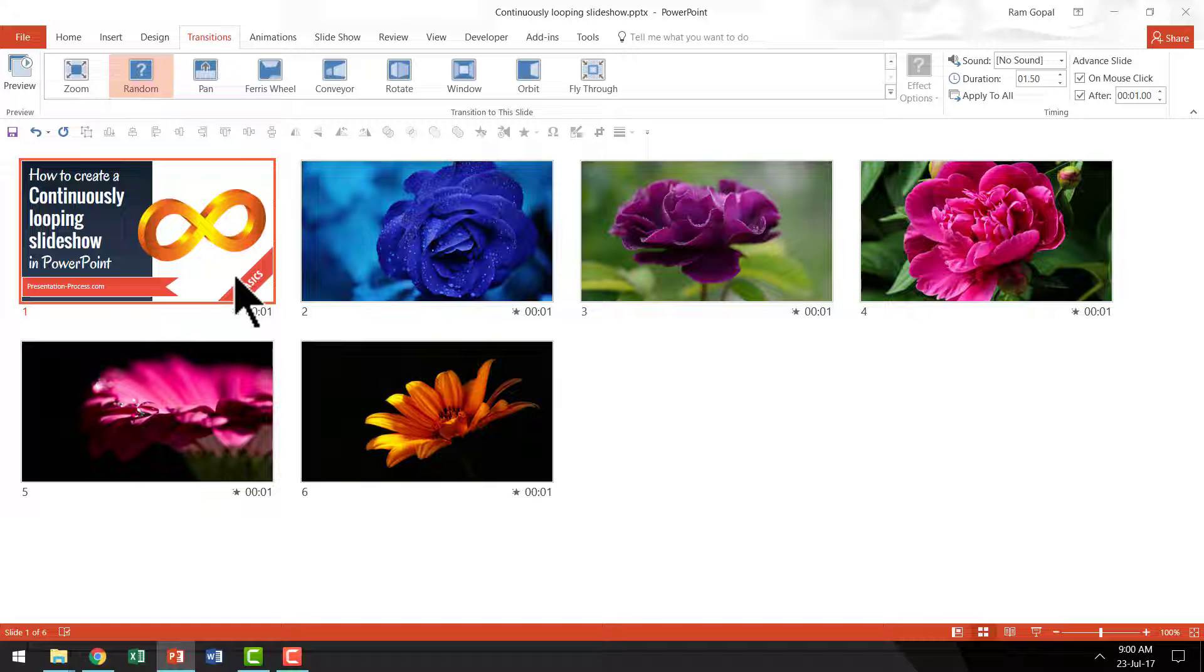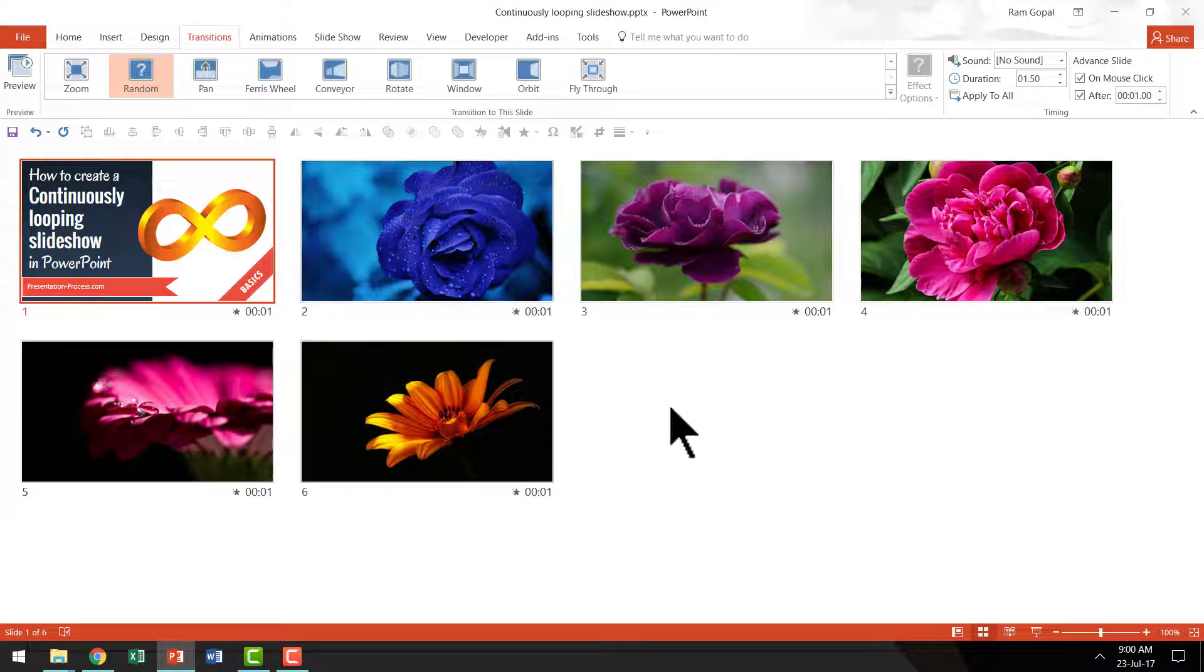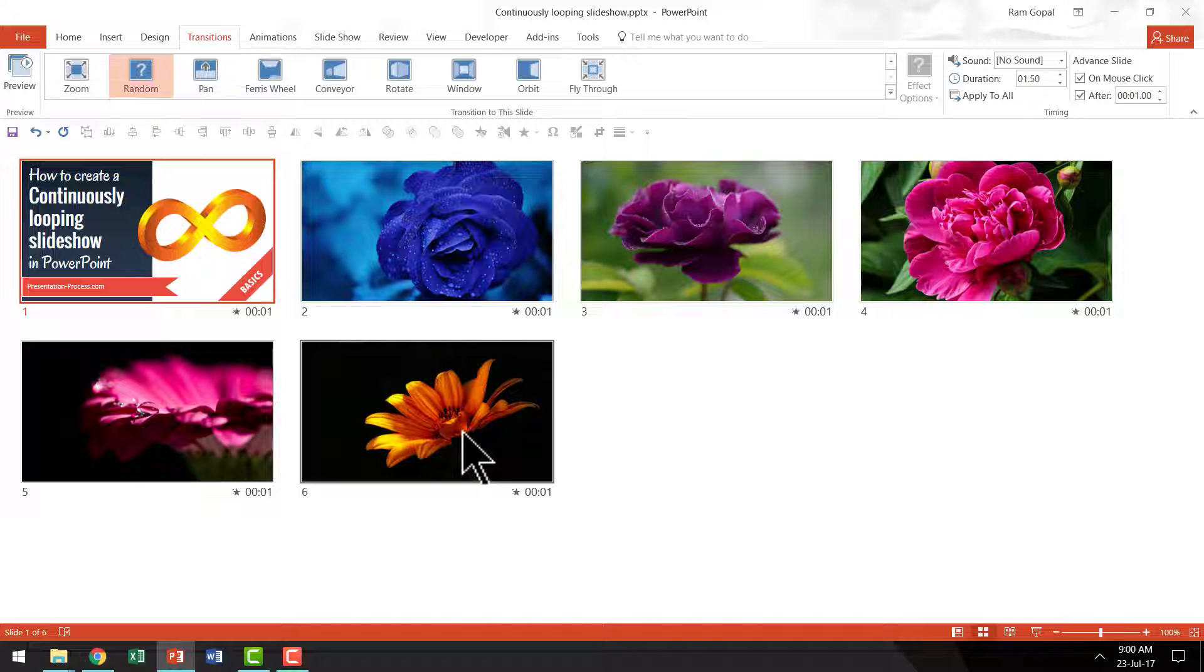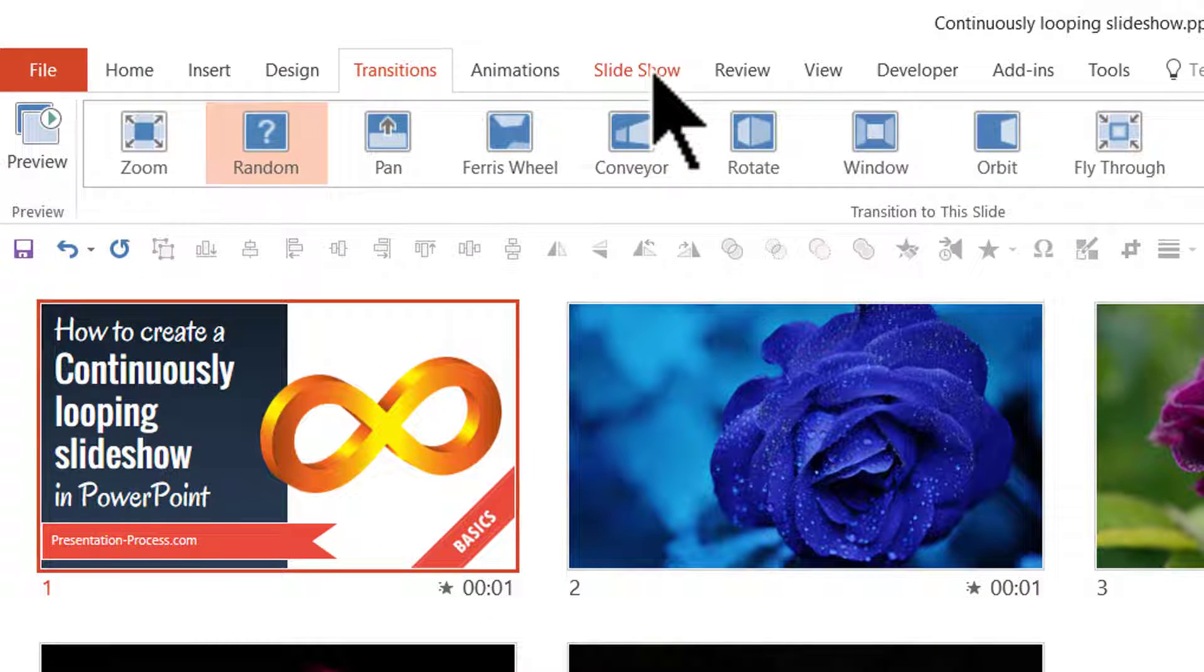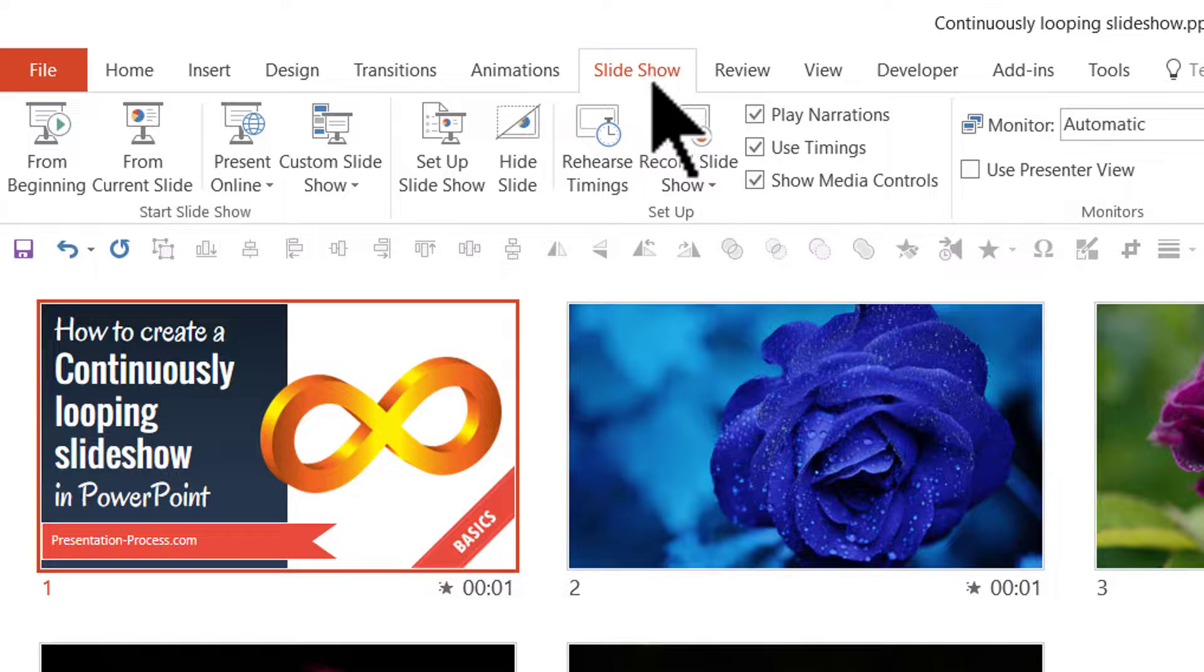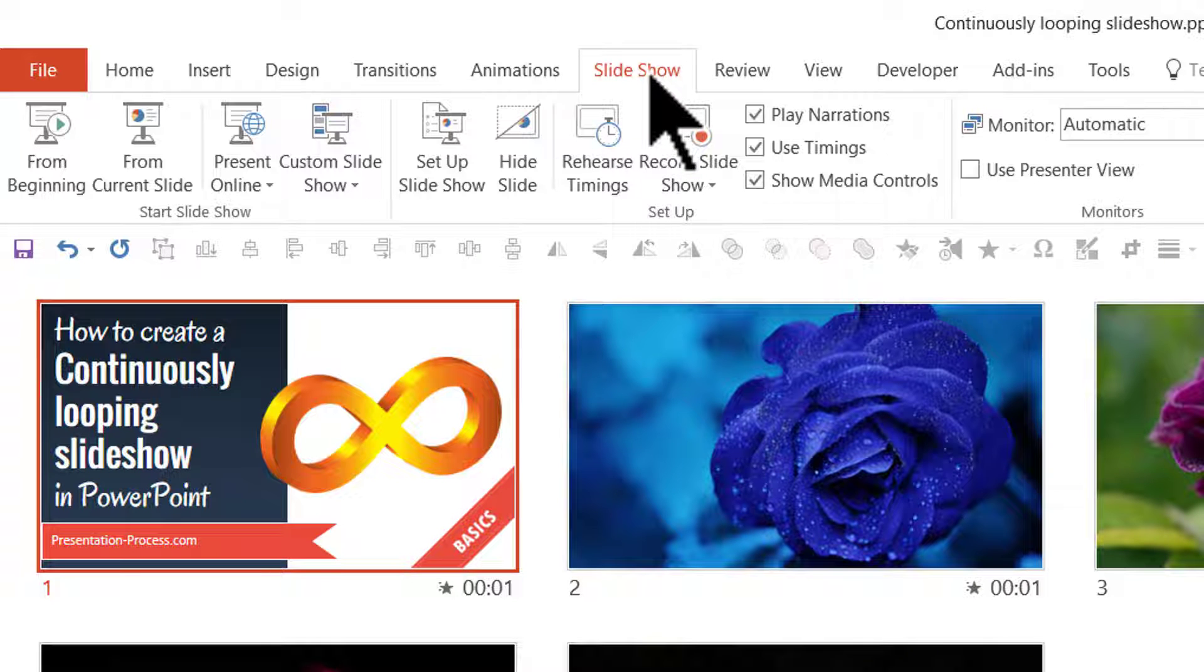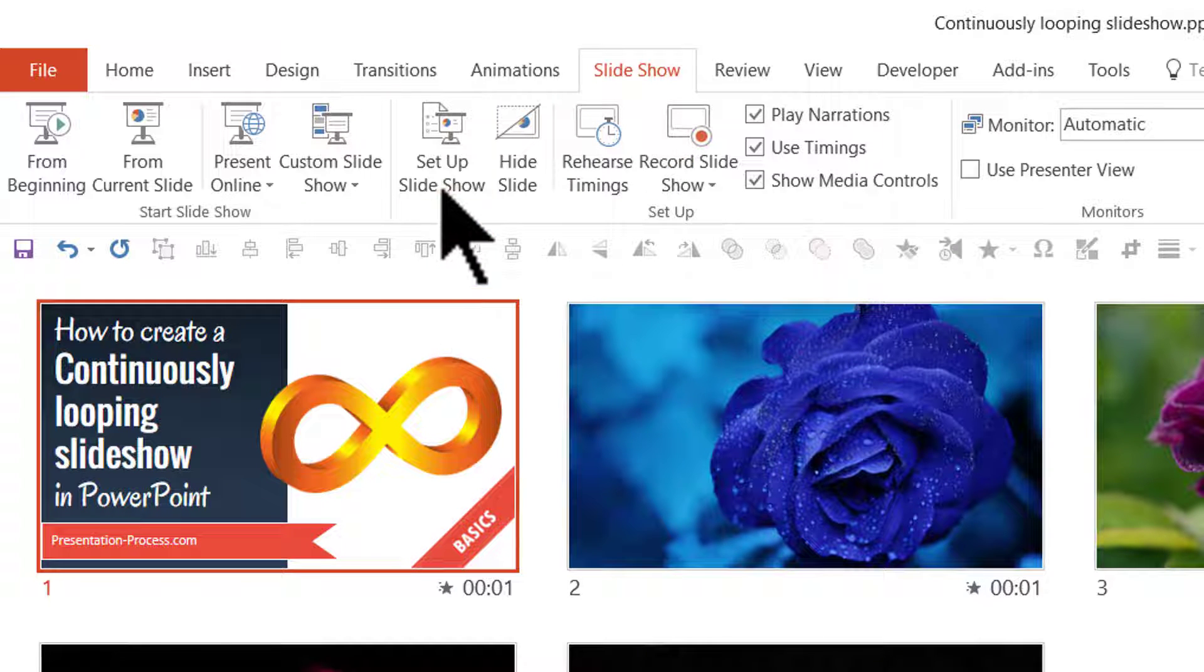Now there is one final thing that we need to do so that once all the slides are shown it needs to loop back to the first slide. To do that you need to go to the slide show option. It is one of the tabs in PowerPoint ribbon. Then go to set up slide show option.